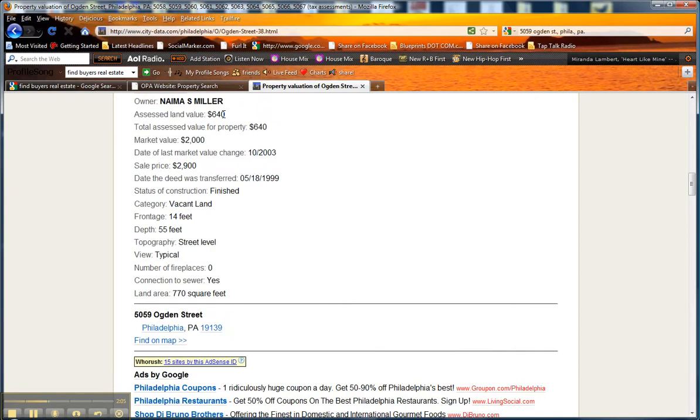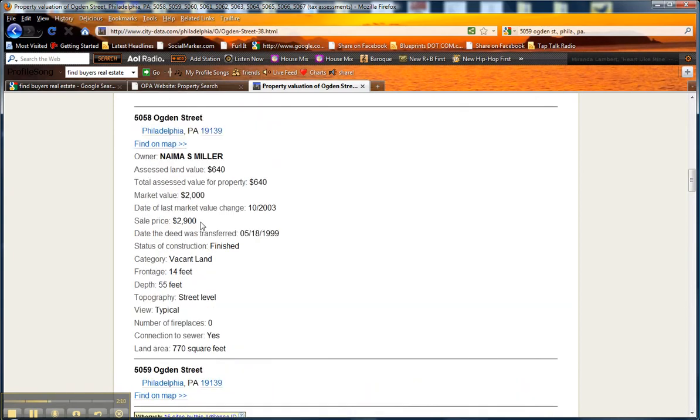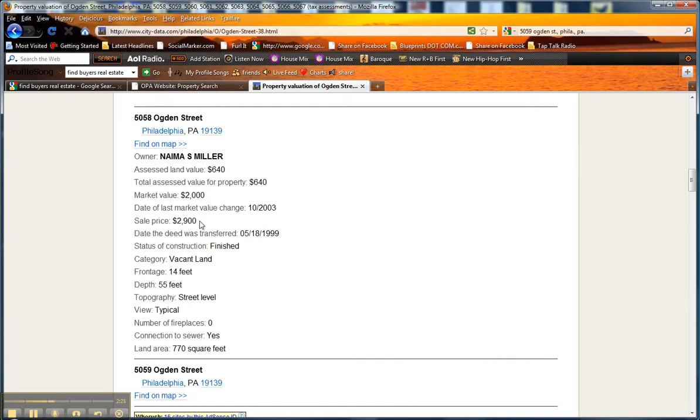This site typically comes up and here it'll give you information about that block that you're searching on. I see who owns this first property that comes up, and I also see the sale price is $2,900, and that's a good indication that that is a cash buyer, that they're an investor.